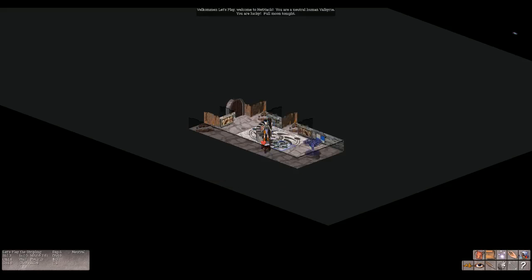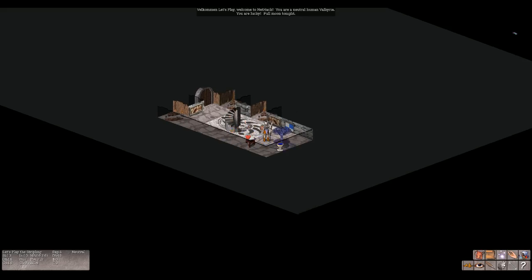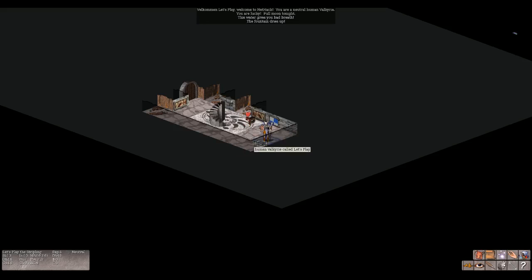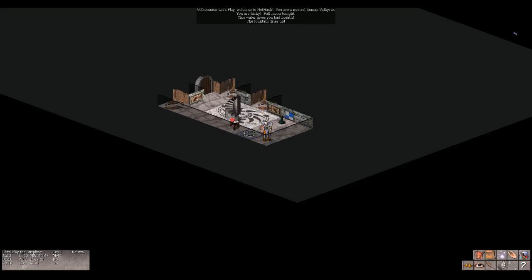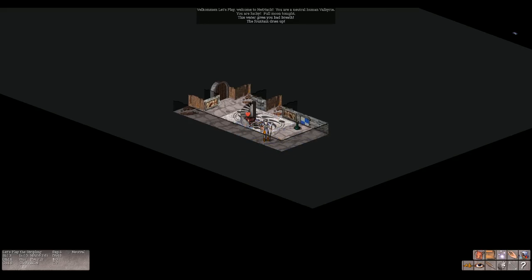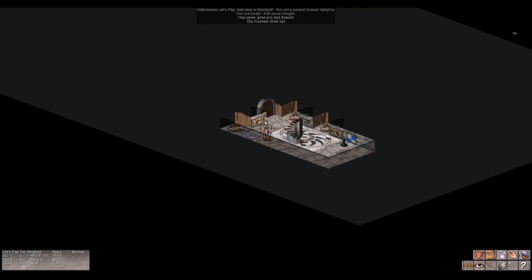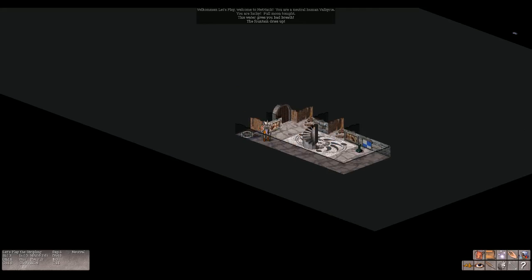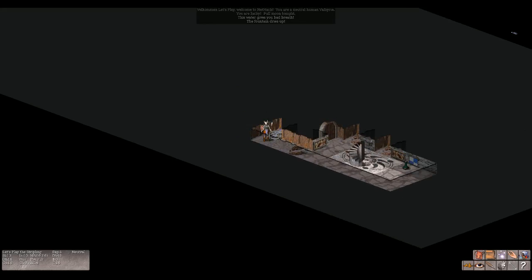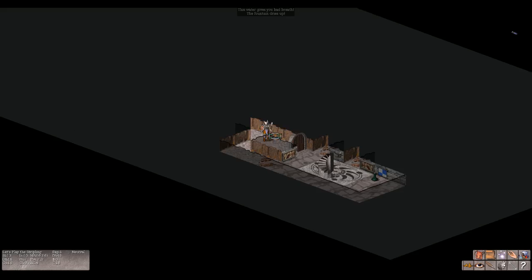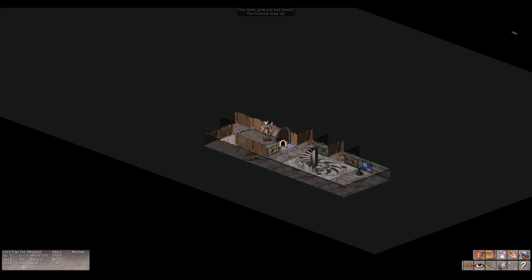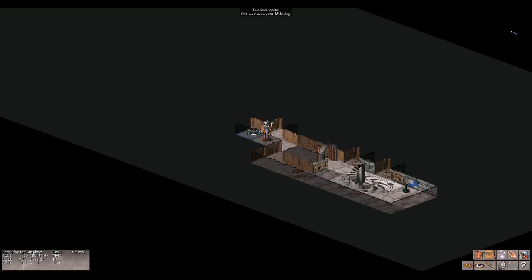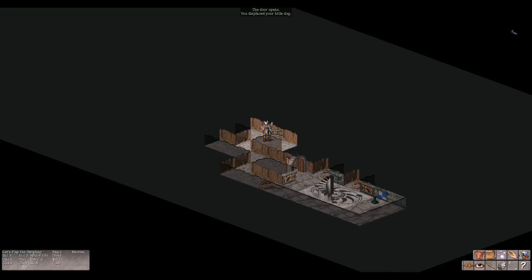So here we are, we are a valkyrie, we just got down to the dungeon. And what is this? A fountain. Drink from the fountain? Yes. The fountain dries up, the water gives you bad breath. And this is our pet, our little doggy. That's a smashed door it seems.